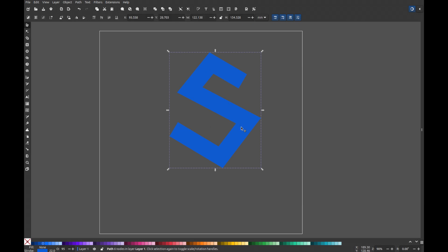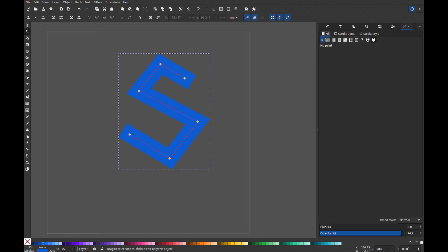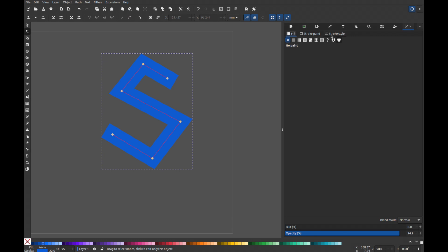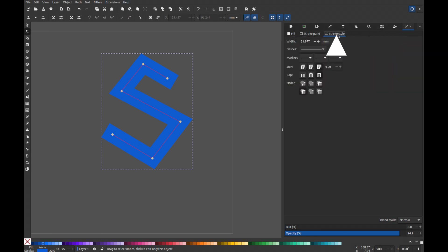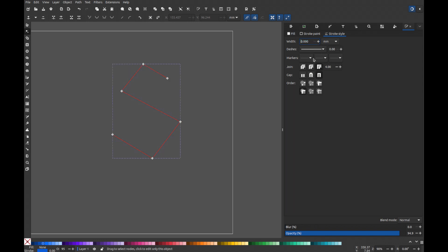You need to increase it. And to do that, look for the fill and stroke panel on the right side of the screen. Go to the stroke style section, and you can increase the stroke width by either typing in a value or using the plus and minus buttons to adjust the thickness.